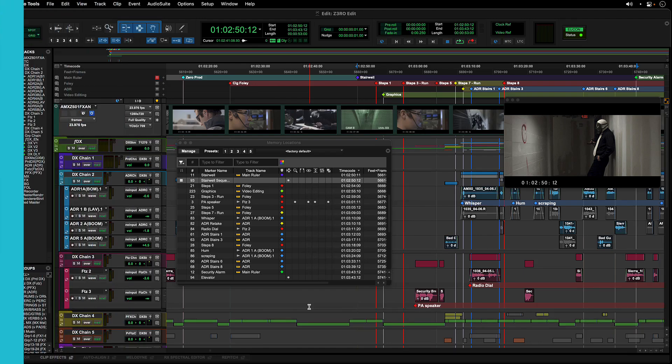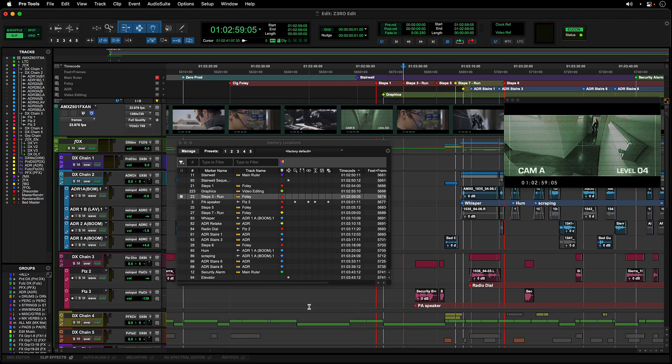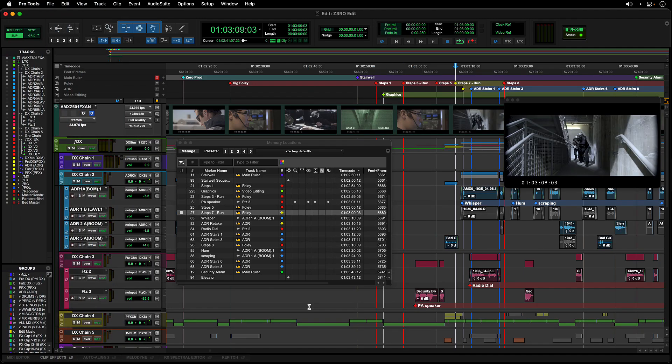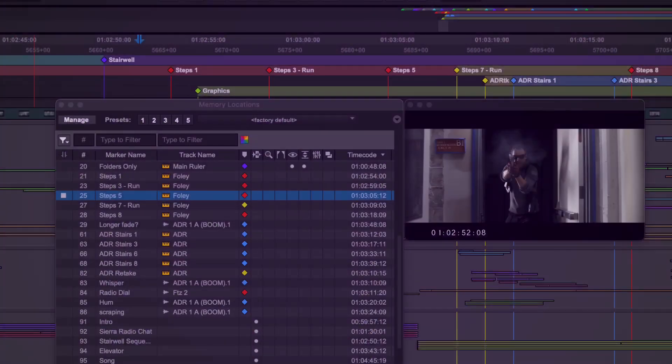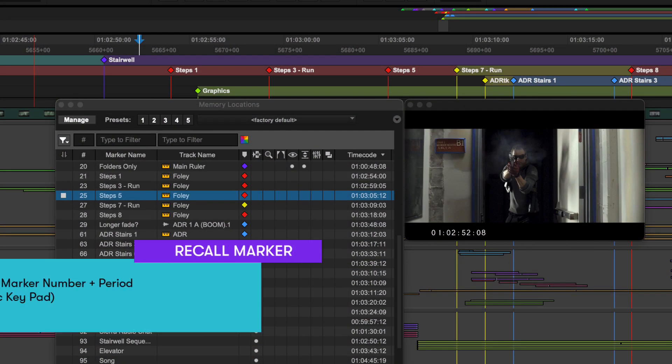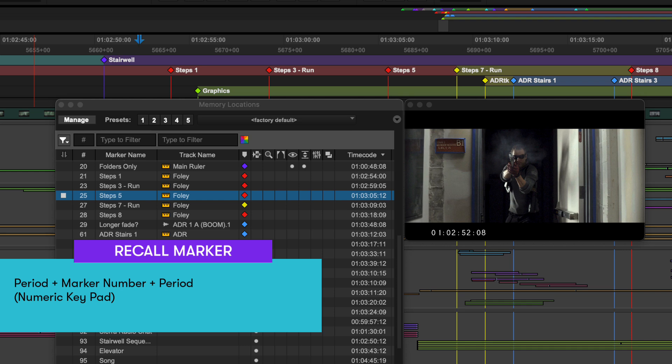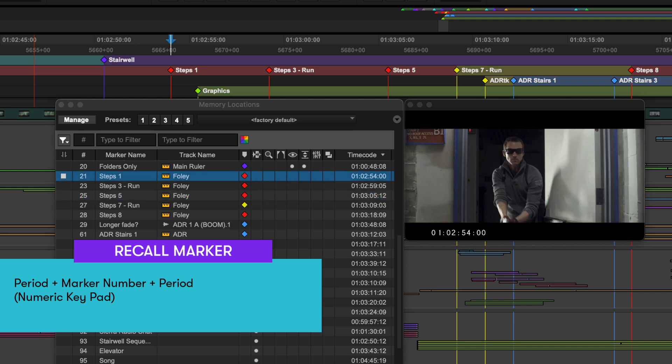Keyboard shortcuts provide fast ways to navigate with memory locations. To recall a specific memory location, you can tap period on the number pad followed by the memory location number, then another period.